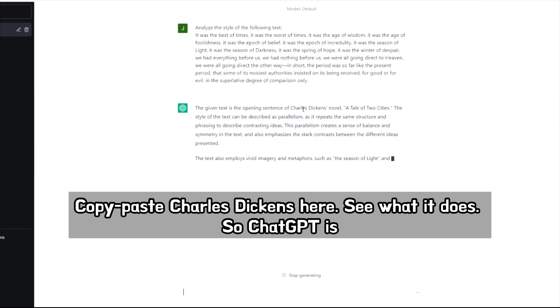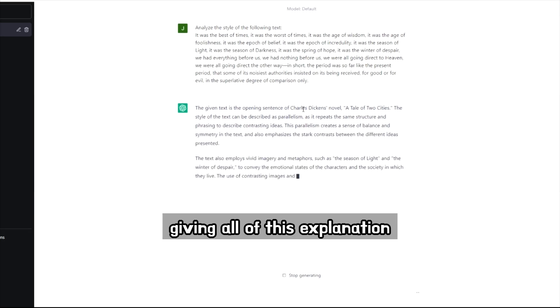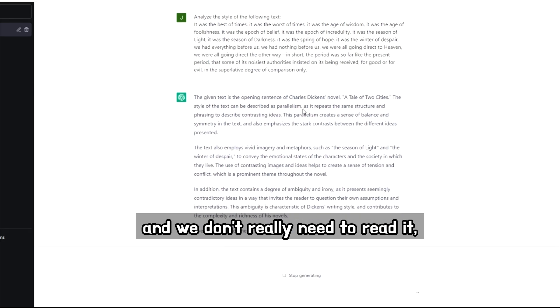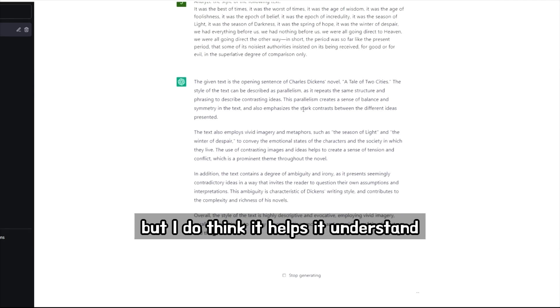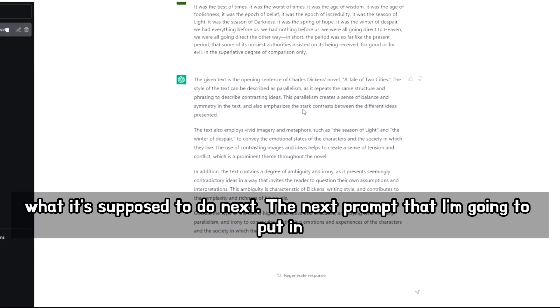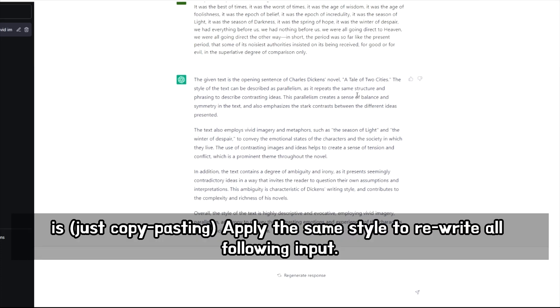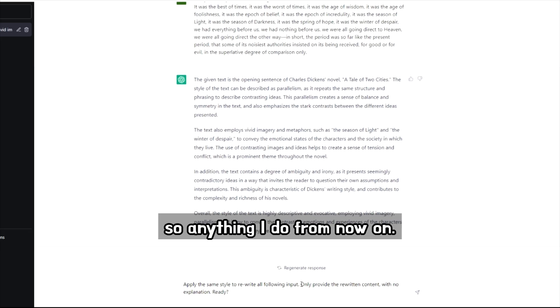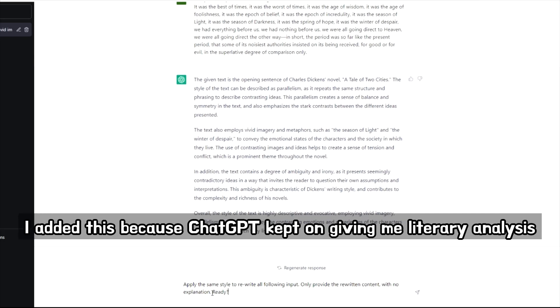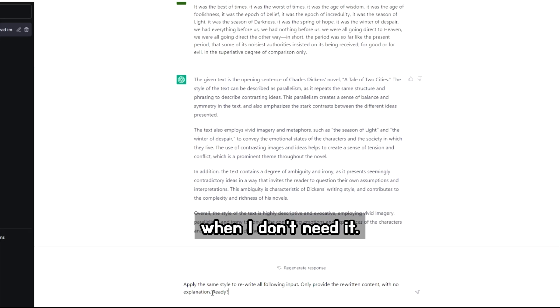So ChatGPT is giving all of this explanation and we don't really need to read it, but I do think it helps it understand what it's supposed to do next. The next prompt that I'm going to put in is, apply the same style to rewrite all following input. So anything I do from now on. Only provide the rewritten content with no explanation. I added this because ChatGPT kept on giving me literary analysis when I don't need it.